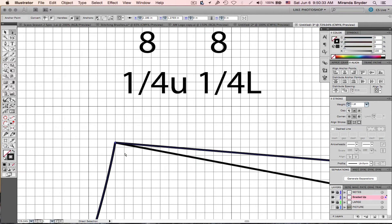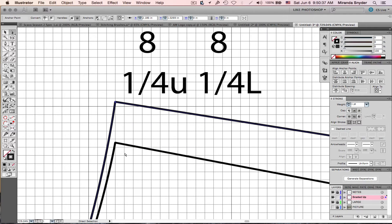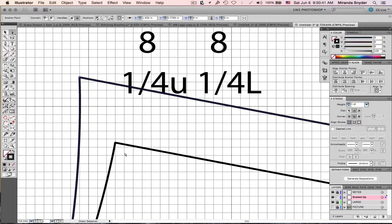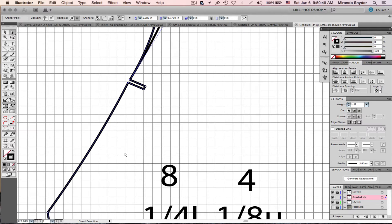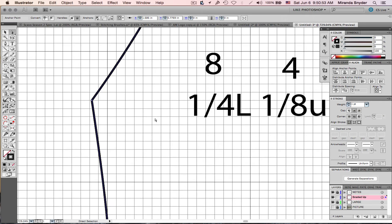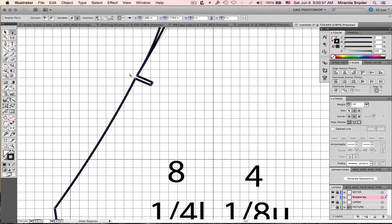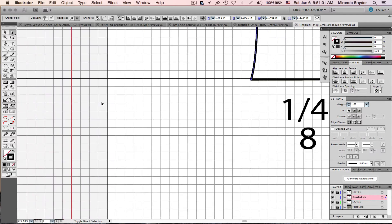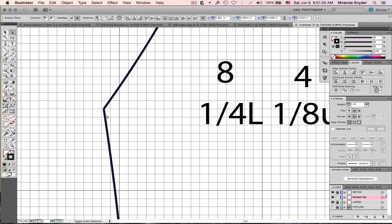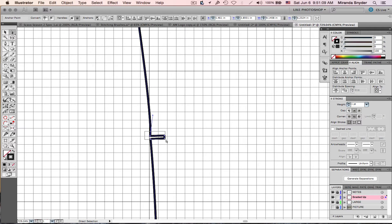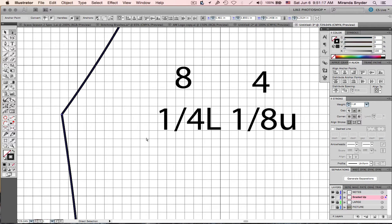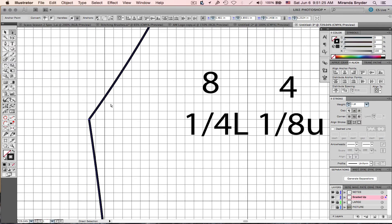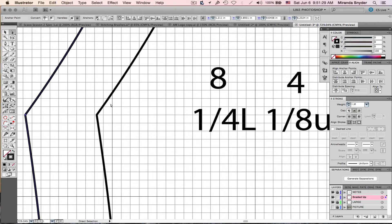This one goes 8 up and 8 to the left: 1, 2, 3, 4, 5, 6, 7, 8 up and 8 to the left. Down here we're grading the whole dart — select this point, hold Shift and select the others because this whole dart gets graded together. It goes 1/4 to the left and 1/8 up per grade, but we're doing two grades. So we go 8 to the left — 1, 2, 3, 4, 5, 6, 7, 8 — and 4 up.